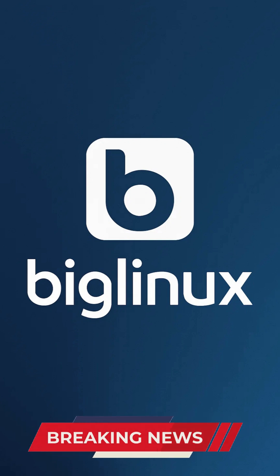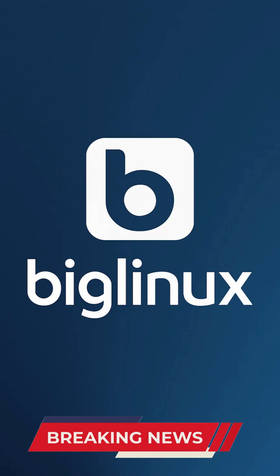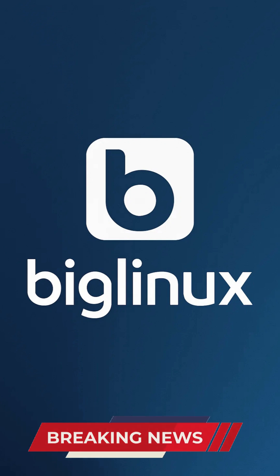First released in 2004 and continuously refined over 19 years under the motto 'in search of the perfect system,' Big Linux offers a highly polished desktop experience.